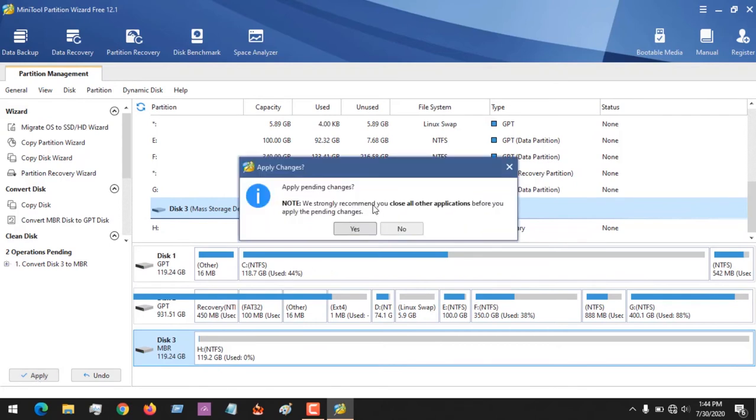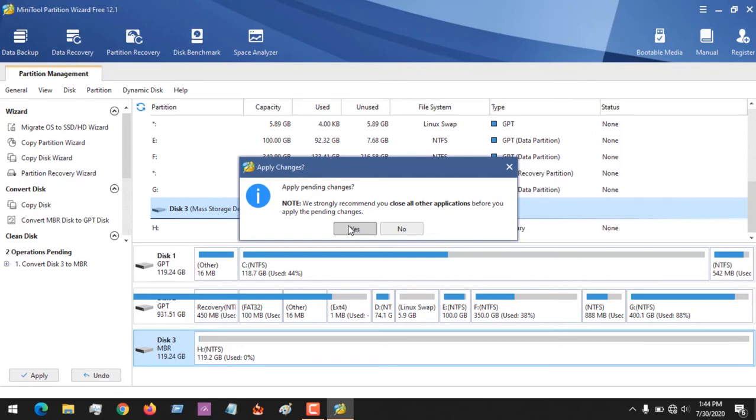So after applying you receive the warning. There is a note: we strongly encourage you close all other applications before you apply the pending changes. So make sure all applications running from that disk is closed. So after doing that you press yes.